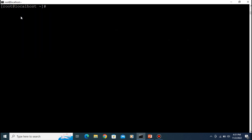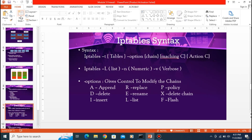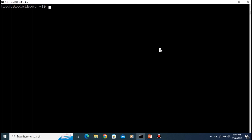Let's set some rules. Looking at the syntax: 'iptables -t [table] [chain] [options] [matching] [action]'. That is the syntax of iptables. For that you need to type 'iptables' followed by the table, chain, and rule options.